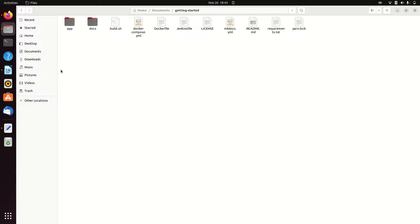Hi friends, we are going to have a Helm chart from scratch. We are going to deploy an application that we have already deployed in the Dockerfile and we are going to push the image to Docker Hub.